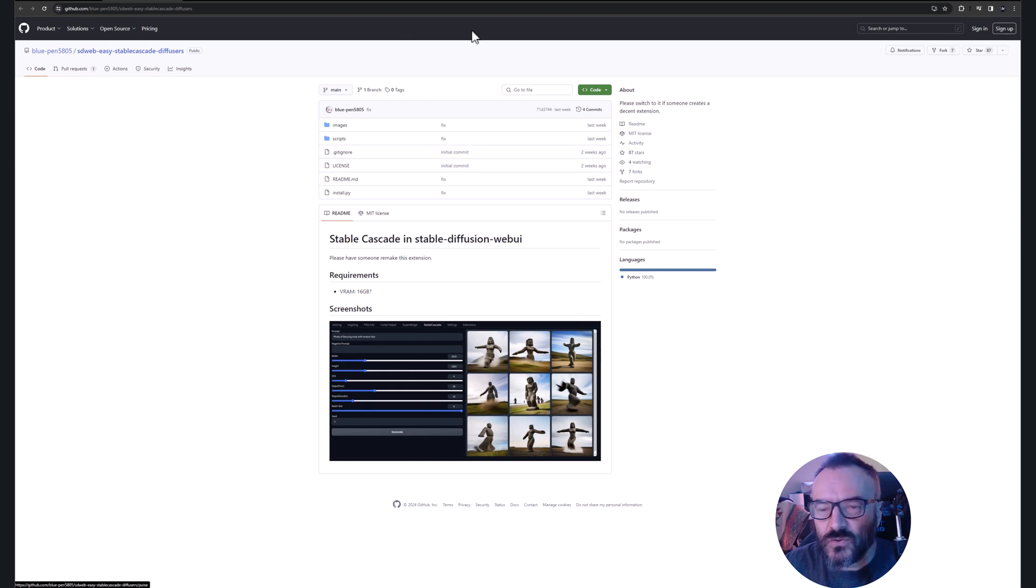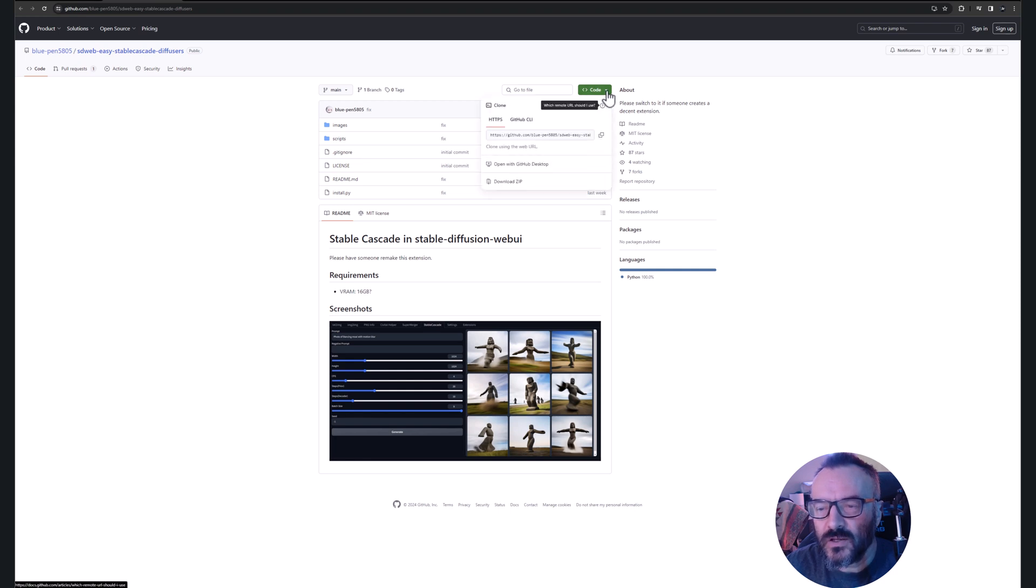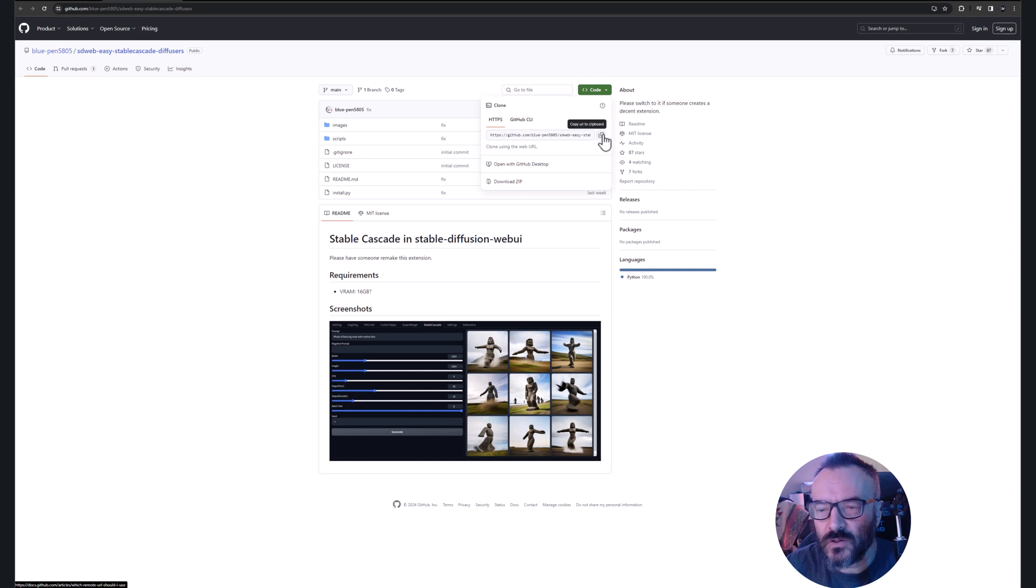To get the proper address, right on the top within the green box as Code, click to expand. Where we have the path for the repository, just click copy URL to clipboard.